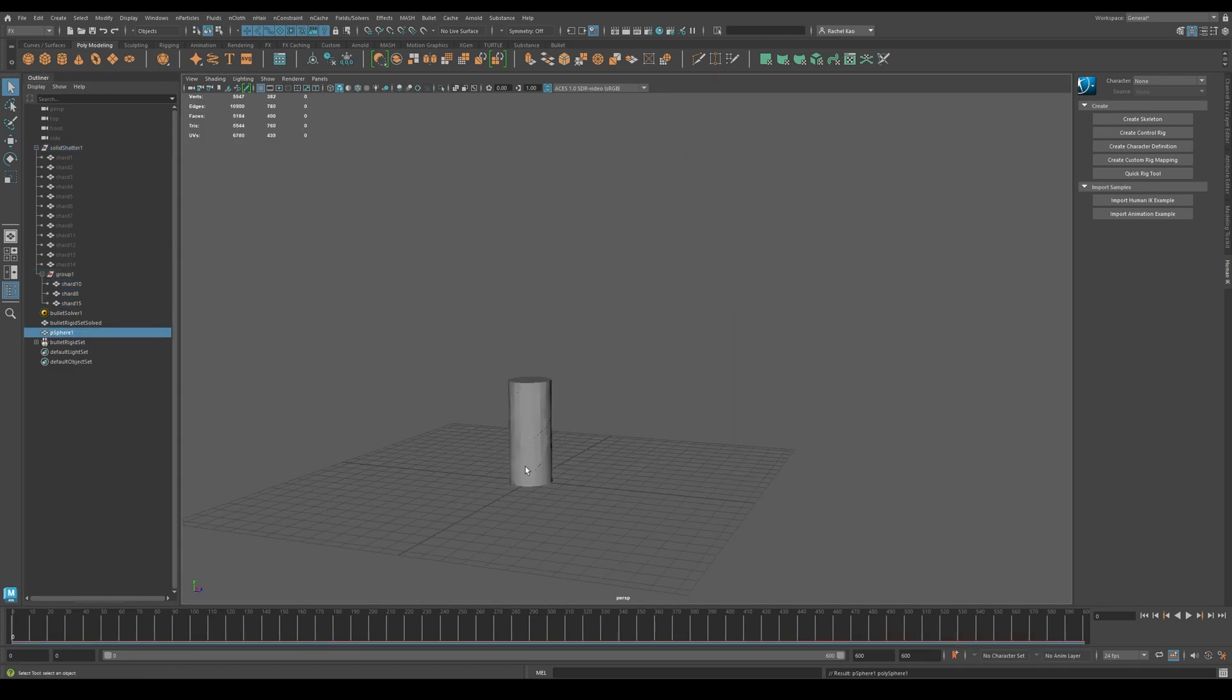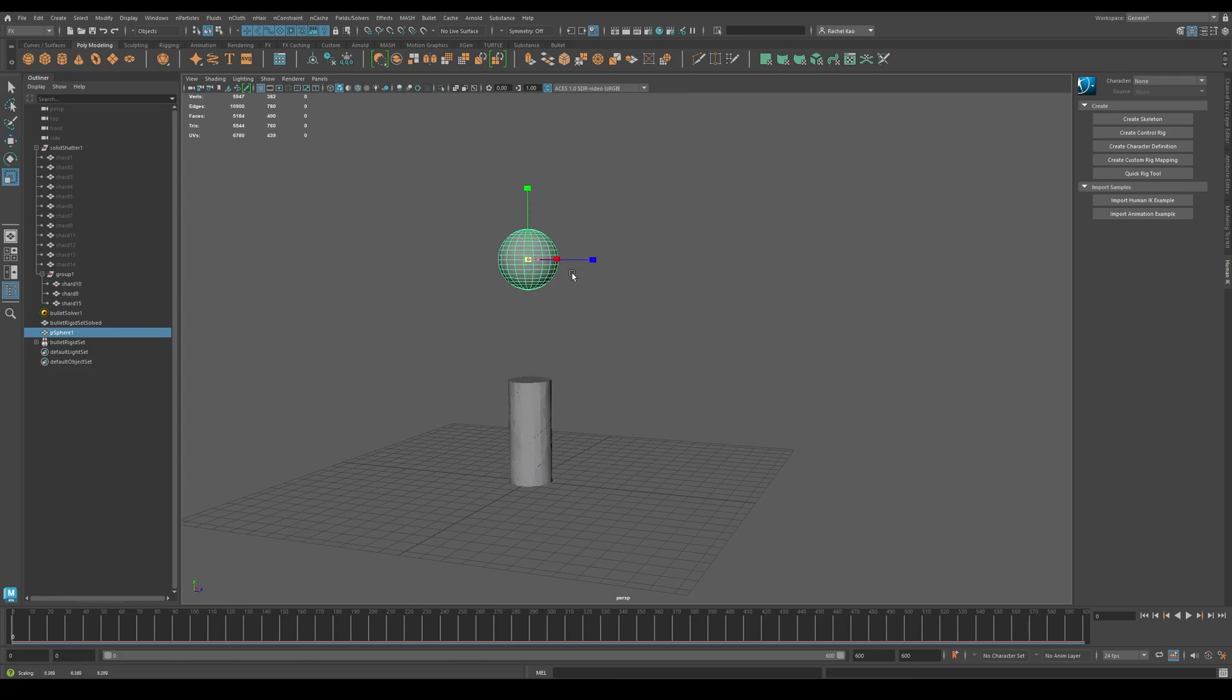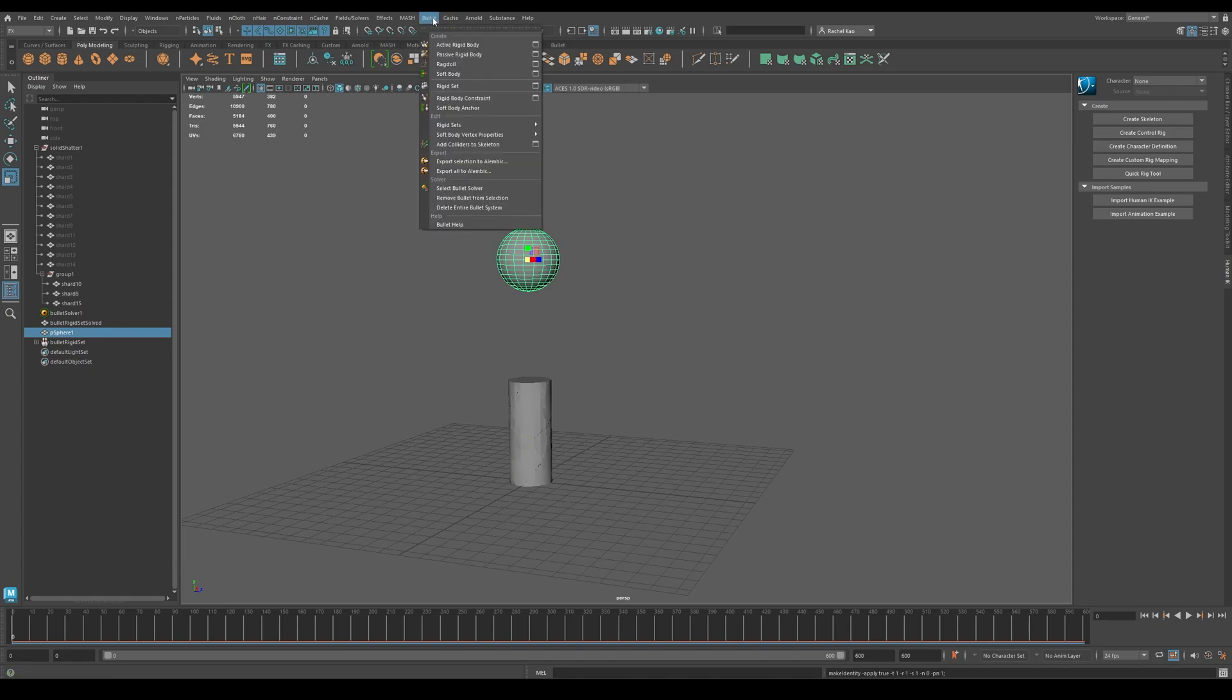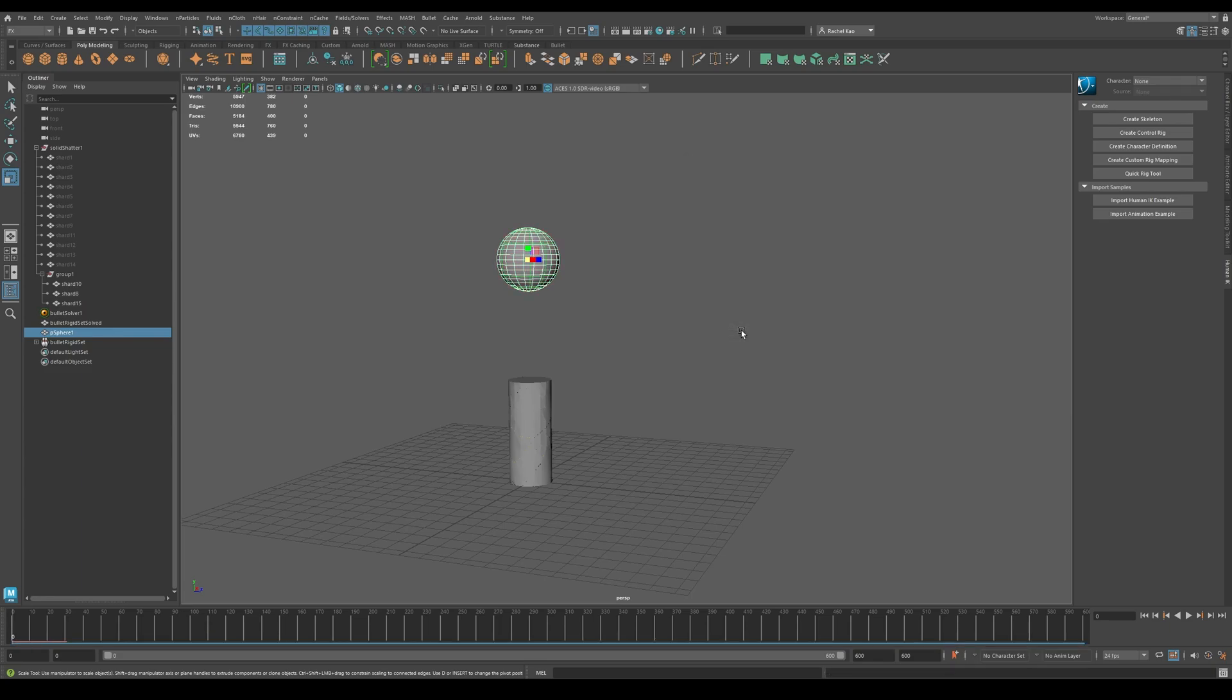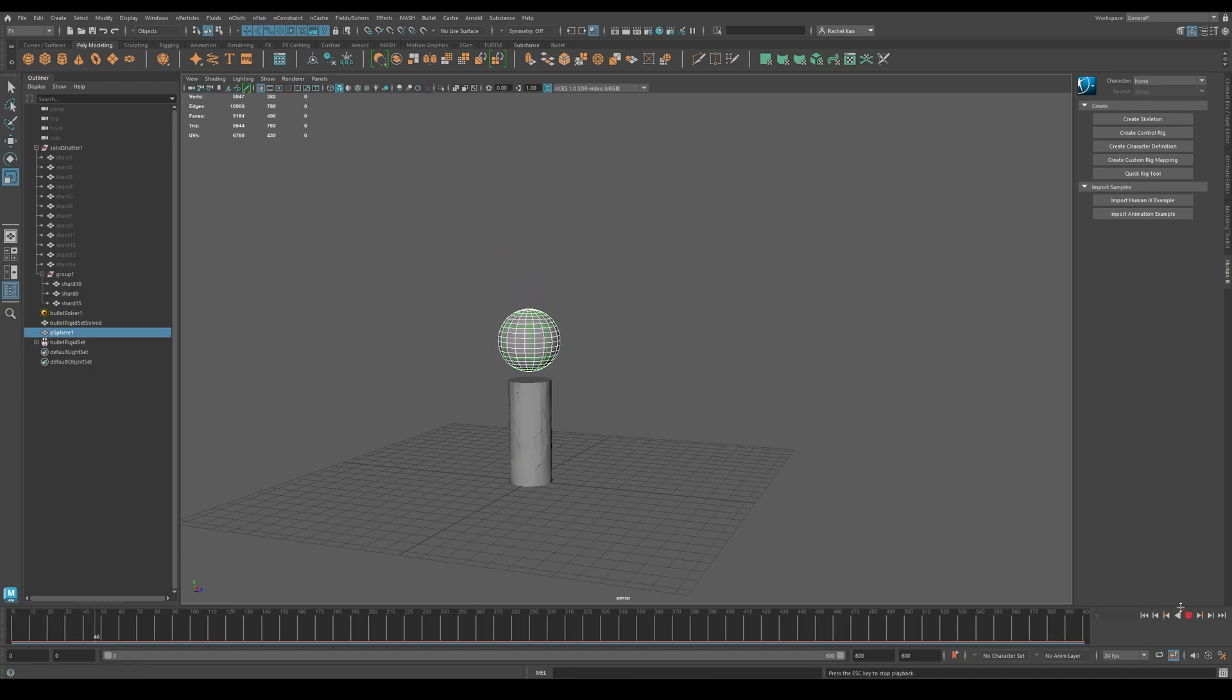Now let's create a sphere to break the cylinder. Delete history and freeze transformations. Then go to bullet, then click the active rigid body menu. Change your collider type to a sphere and make your mass 10. Now simulate. Congratulations!